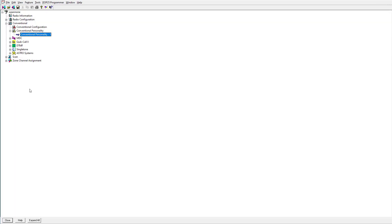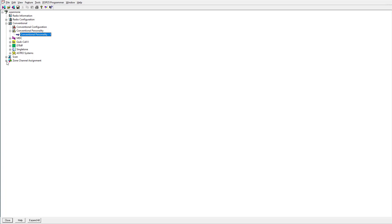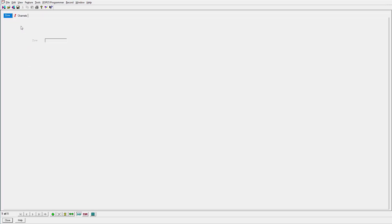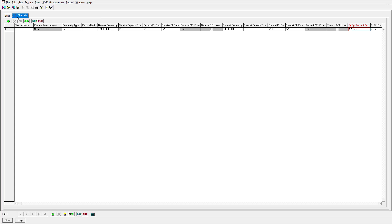So that's pretty much it for the personality. Now we can jump right into the zone channel assignment down here at the bottom and we'll get to programming your frequency. One important thing about programming the frequency is knowing which is the transmit frequency and what is the receive frequency.